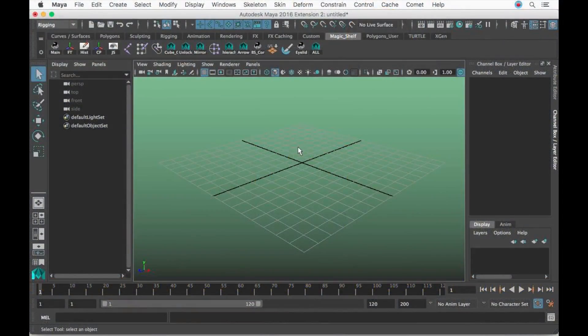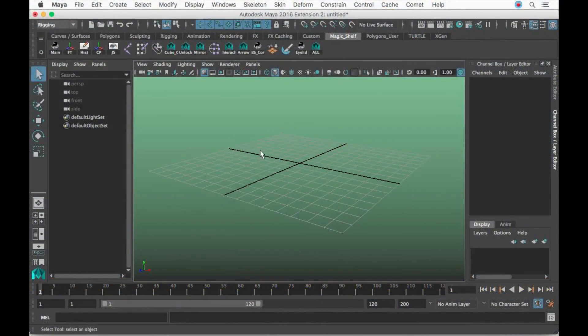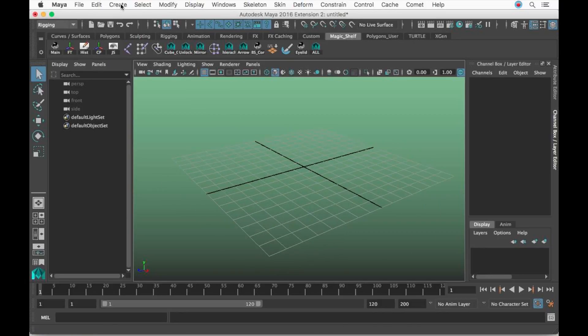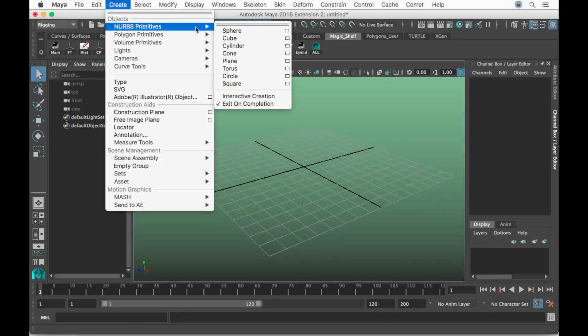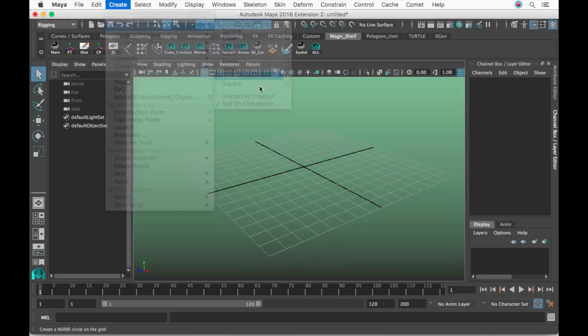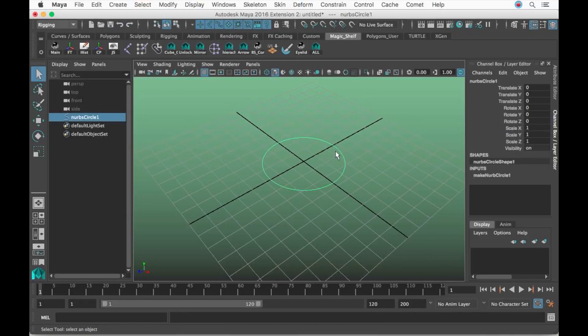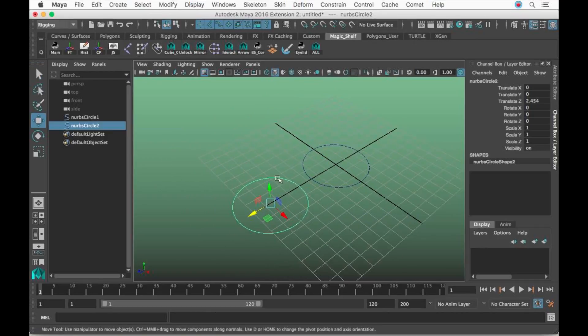Hey guys, so in this lesson I'm going to show you how to change the colors of multiple controls at the same time. Let me go over here to create NURBS primitives and make a circle. I'm going to press Command D or Control D if you're on Windows and duplicate it.